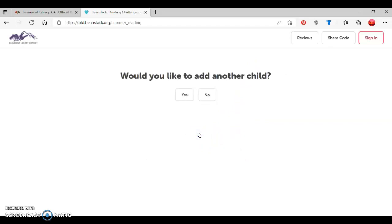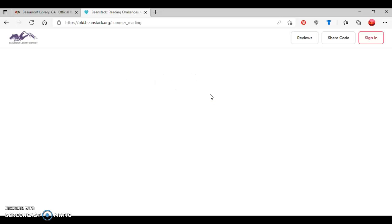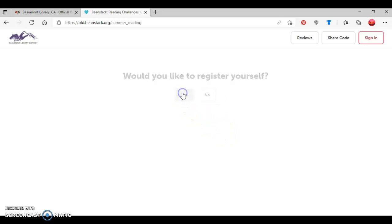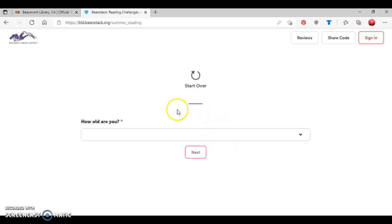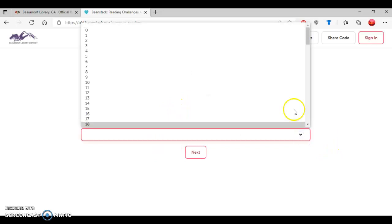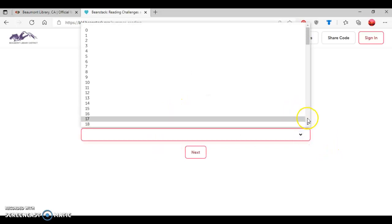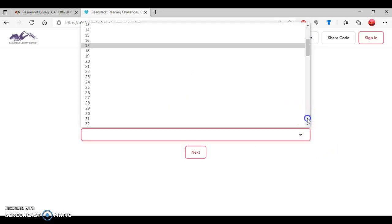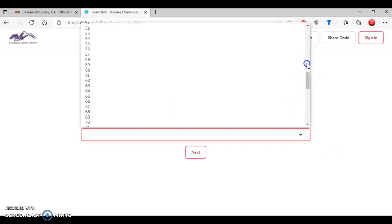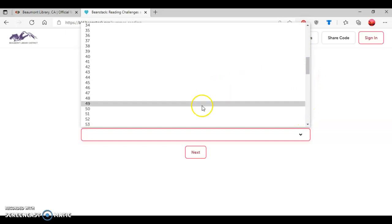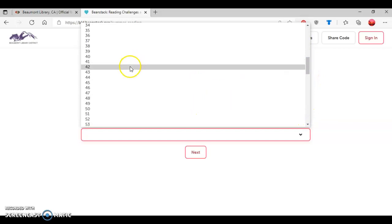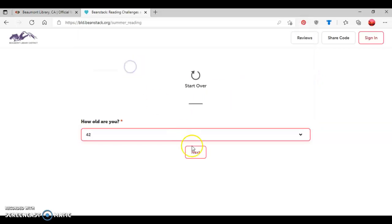So now I'm going to press next. And now it's going to ask me, do I want to register another child? So since I'm just registering my imaginary patron and a child, I'm going to select no. And then it's going to ask where I'd like to register myself. So I'll select yes. And then it's going to ask my age. And so I'm going to select for this patron I created that she is 42. Then click next.